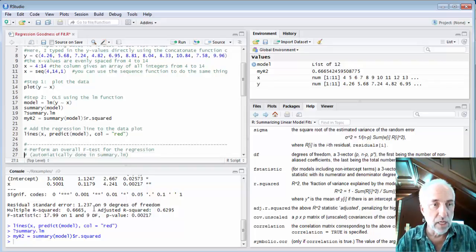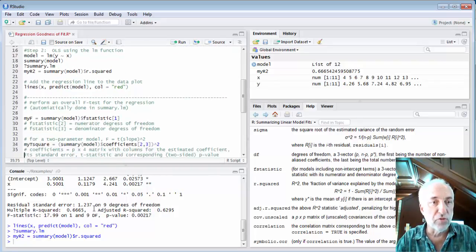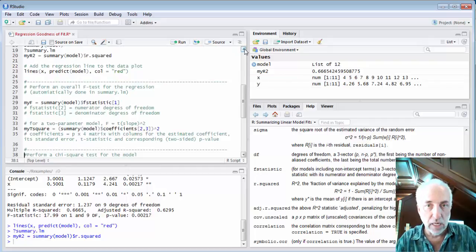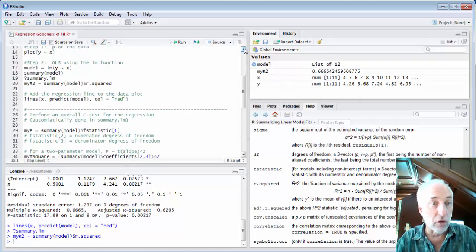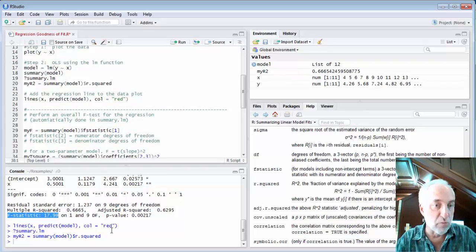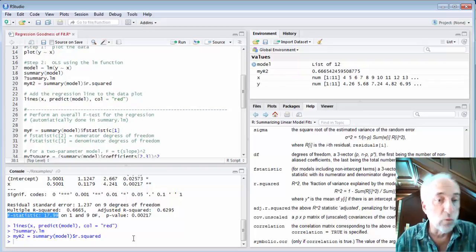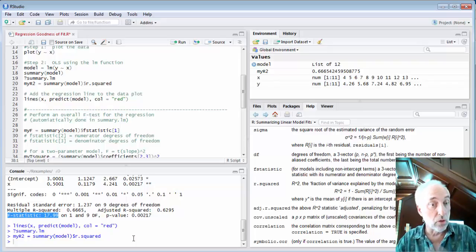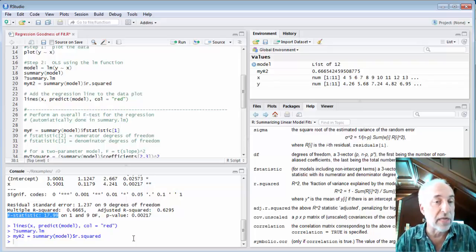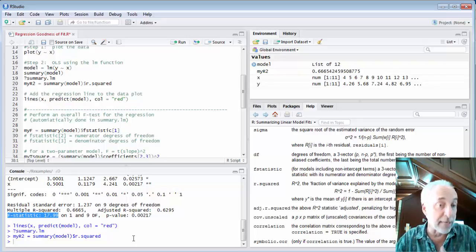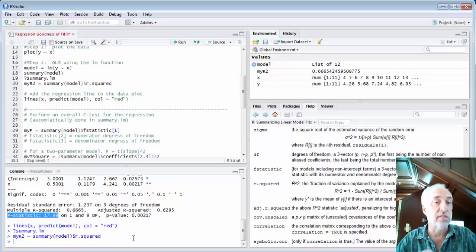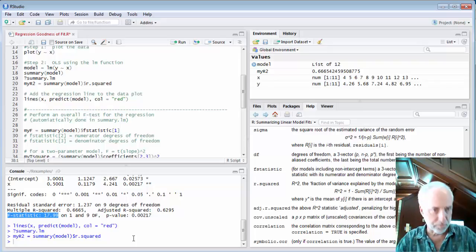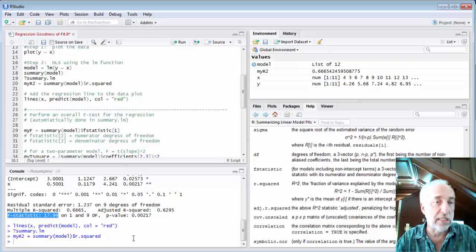One thing we can do is to perform an overall F test. That is also done automatically. We see that the F statistic is 17.99 on one and nine degrees of freedom. One is the degrees of freedom of the numerator which is p minus one. Nine is the degrees of freedom of the denominator which is n minus p. 11 data points, two parameters. And so this is also automatically done and provided in the summary.